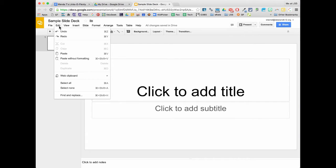Edit has the traditional copy-paste like you would find in other applications. It does have a find and replace, which can be handy if you end up with a slide deck with a lot of slides. Maybe you've listed somebody's name and that person leaves and you want to replace it with another — you could do find and replace, find that person's name, replace it with a new one, and it would do it on all slides so you wouldn't have to do it one at a time.